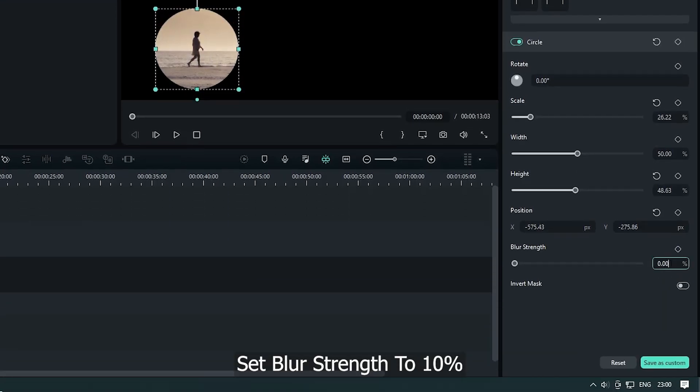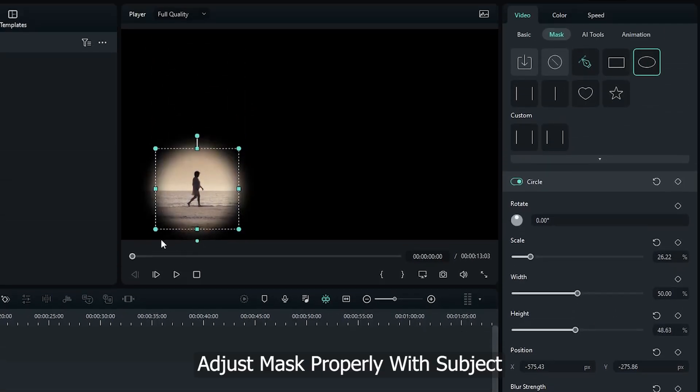Then set blur strength to 10%. Adjust mask properly with subject.